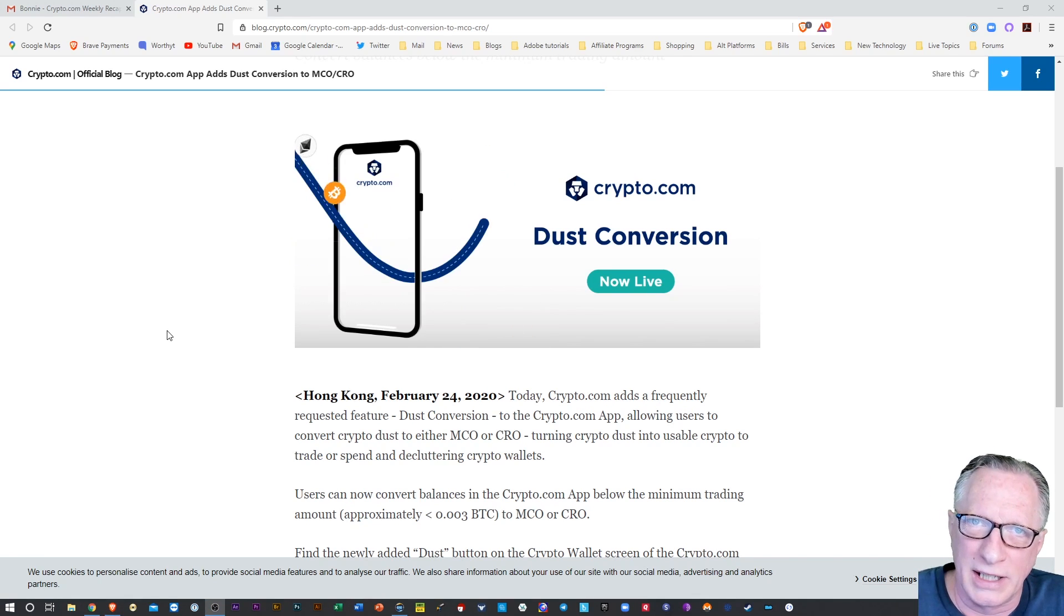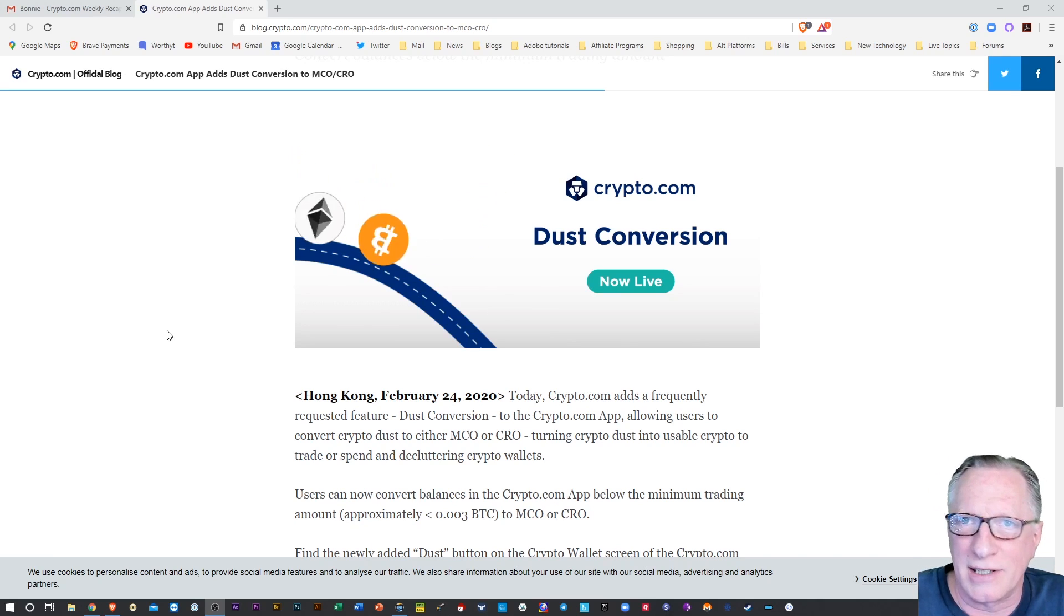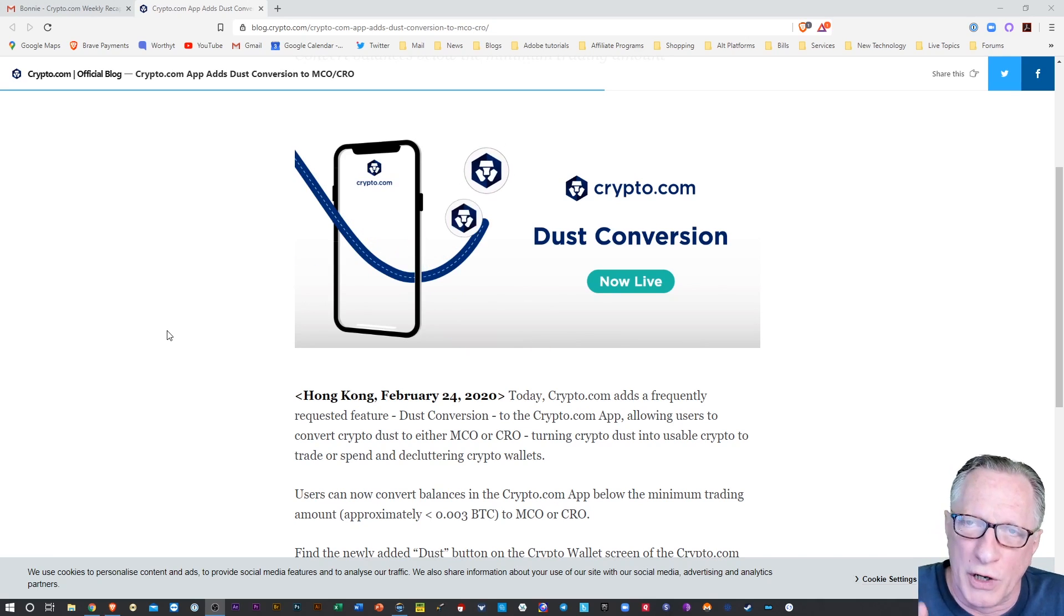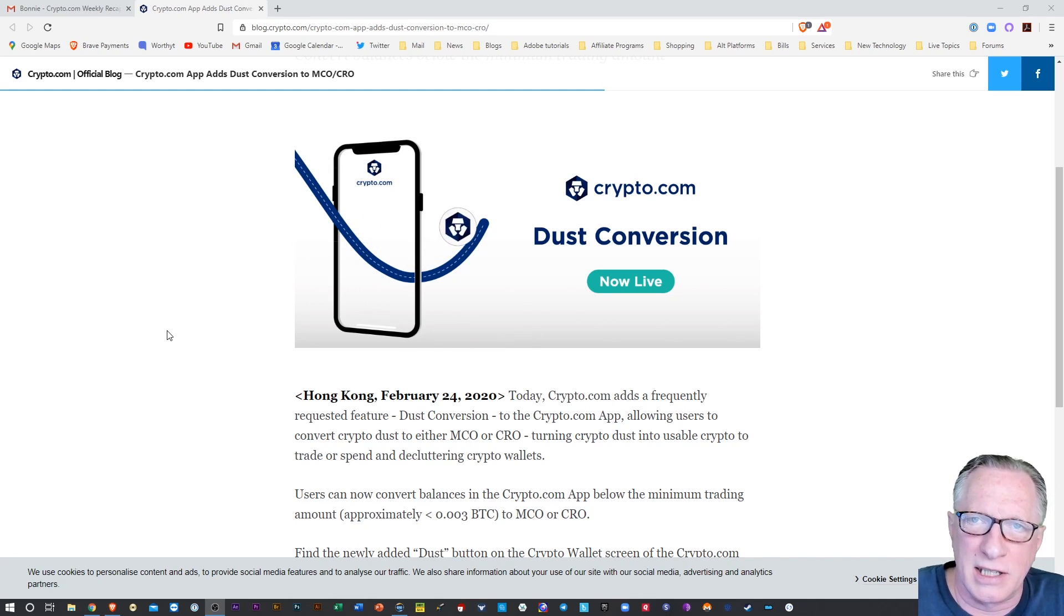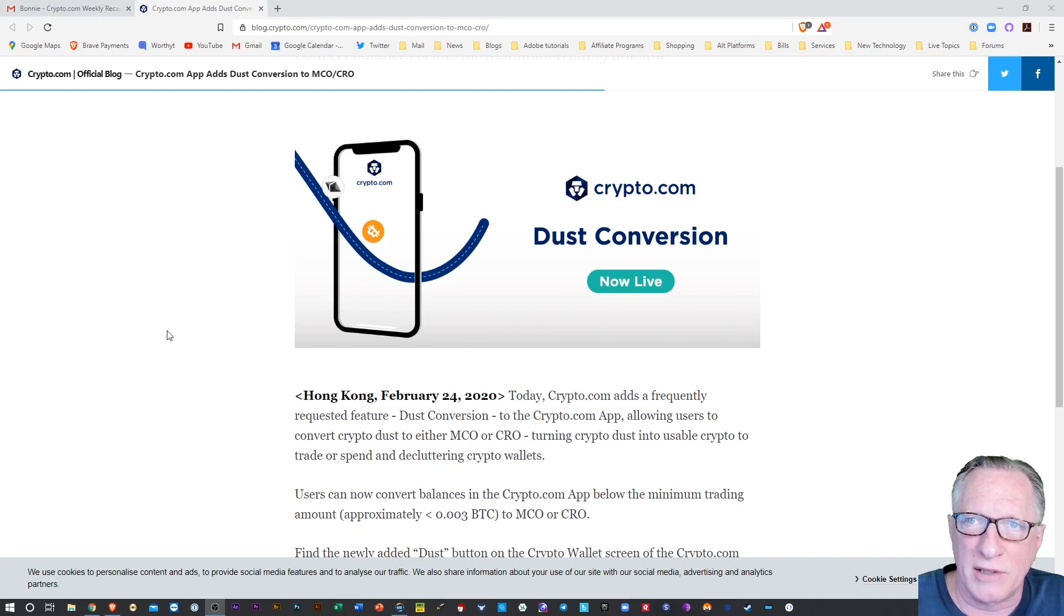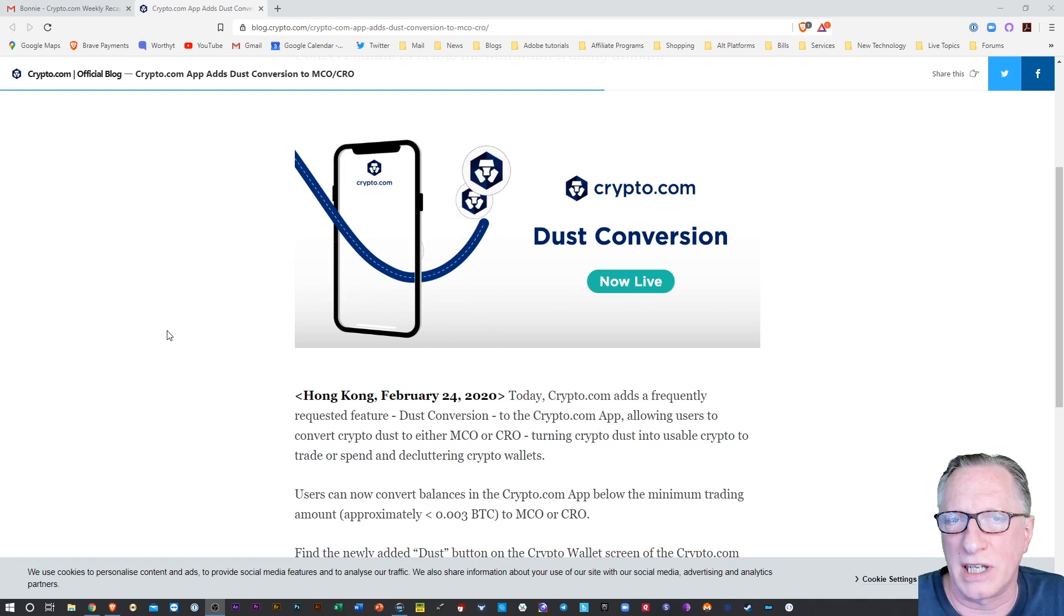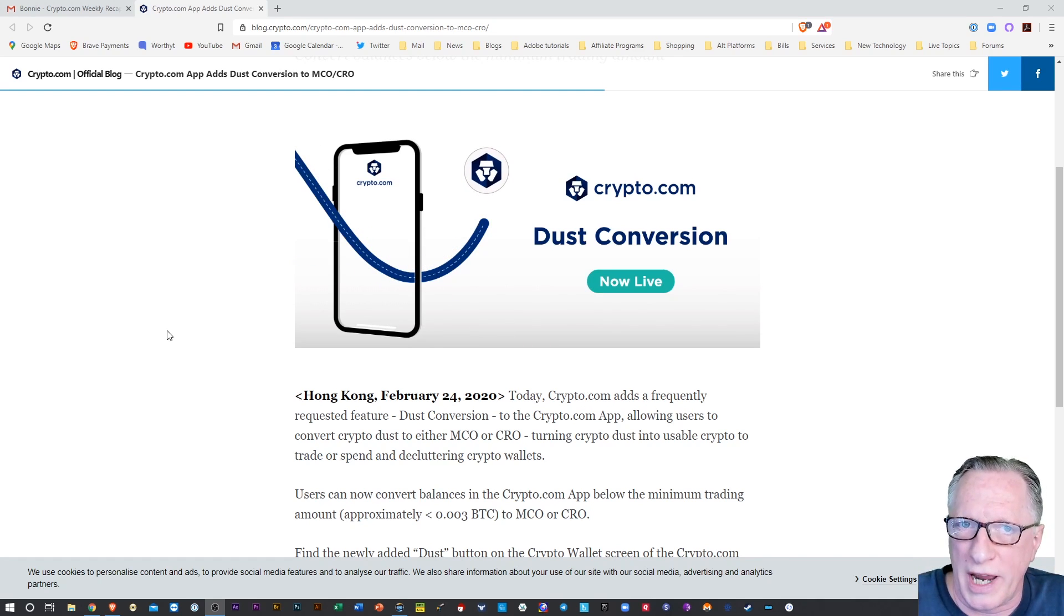There's always a little bit left over from some trades and some conversions and withdrawals and deposits. So you're going to start to accumulate very small amounts of cryptocurrency that fall below the threshold for trades.